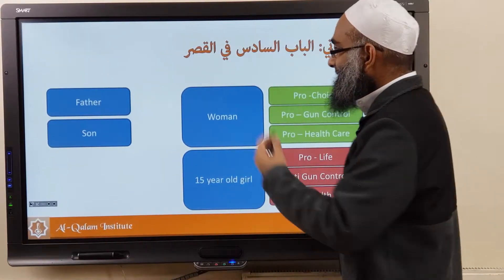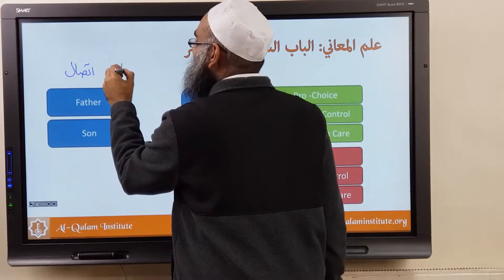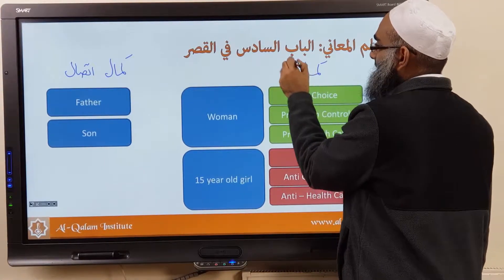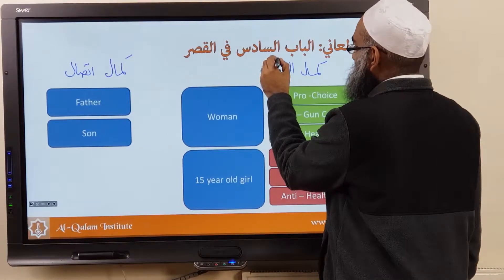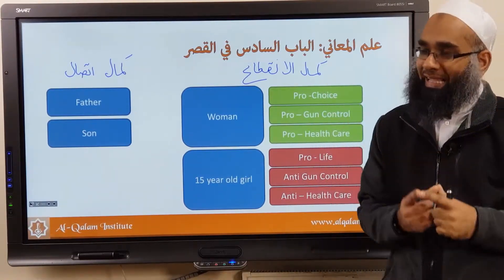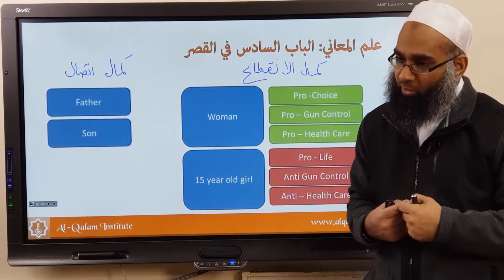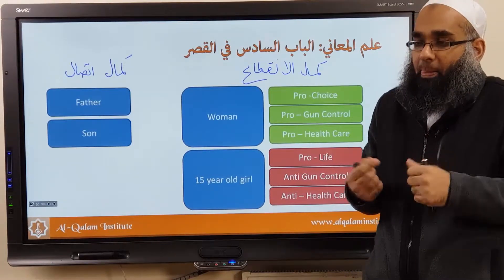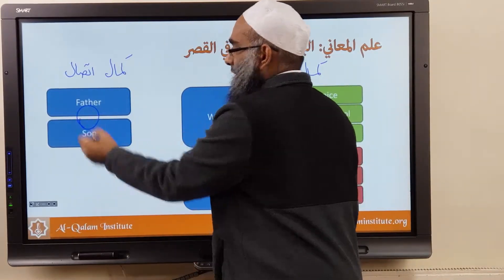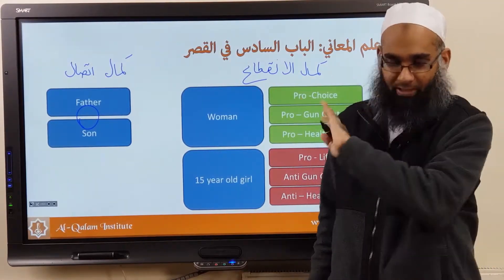So applying this: the first case is called Kamal Ittisal — they're already so muttasil, so linked, there's no need for adoption, no need for waw. The second is Kamal Inqita' — you're too different, you can't adopt, and putting a waw would cause havoc. So: if two sentences are already so closely linked, there's no need for waw; and if they're so far apart, waw just wouldn't fit.